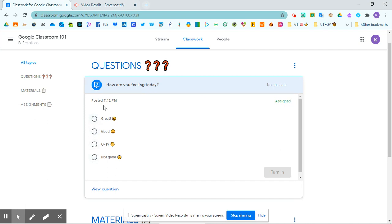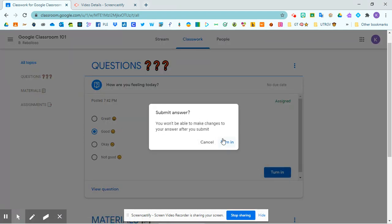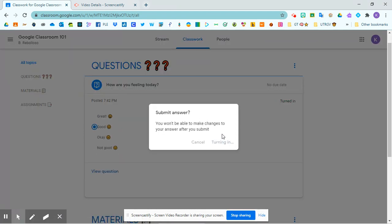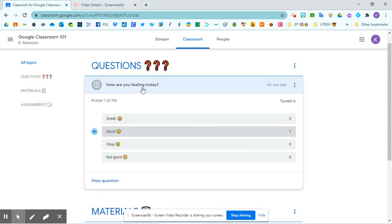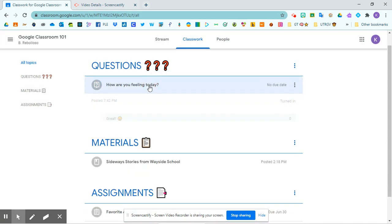So you might have your teacher pose some questions and you can just simply answer it and turn it in. And then you can see how everybody answered if your teacher made that available.